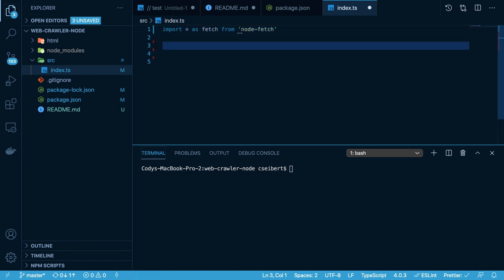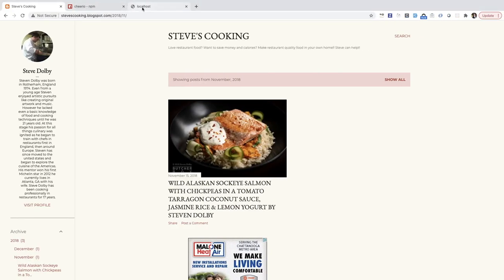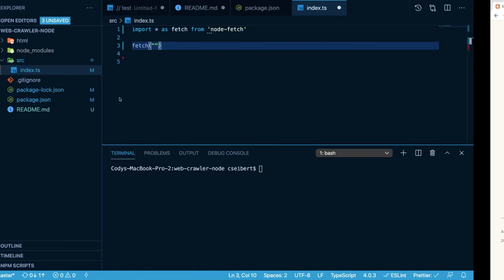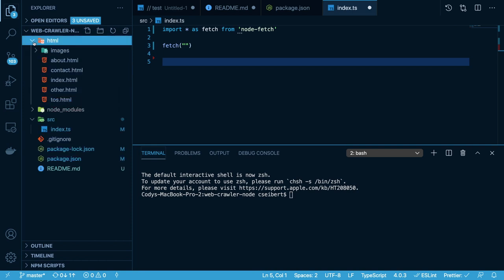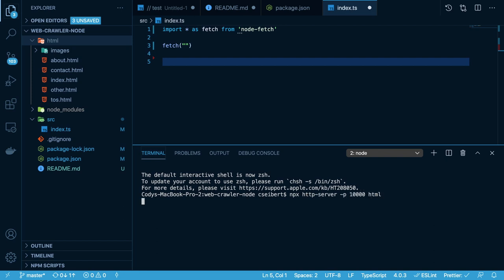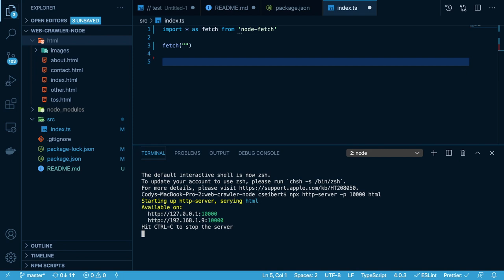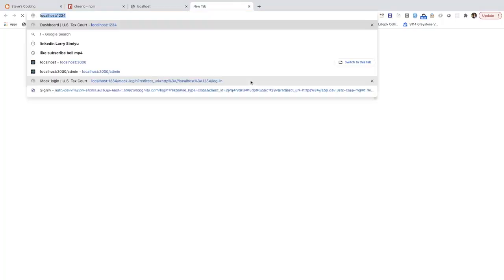Now we can actually try to fetch some data from a remote URL. Instead of the blog post URL, I have an HTML folder with some basic HTML that we're going to host. I'm going to say npx http-server port 10000 and host that folder. This is just so that we have a smaller, self-contained, isolated site to play around with. Let me zoom in — we have a homepage, and if you click the different links it'll take you to other HTML pages like home and contact.